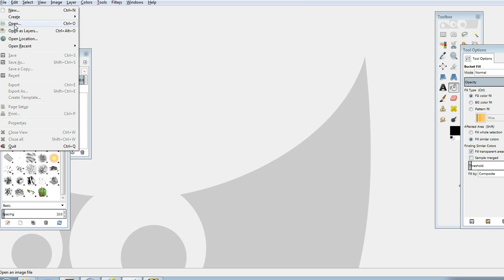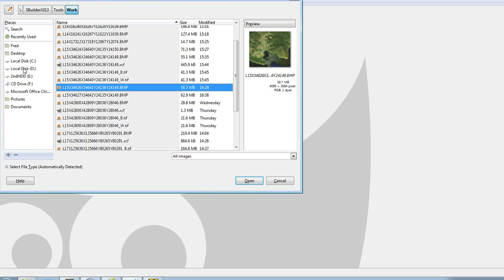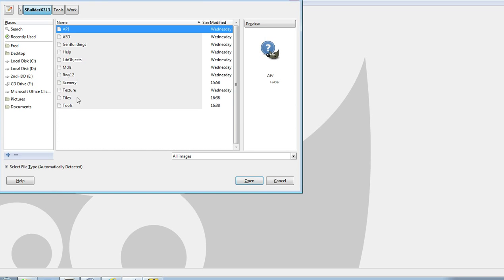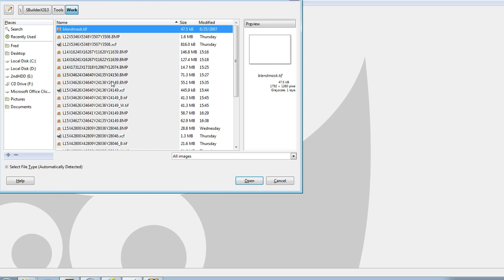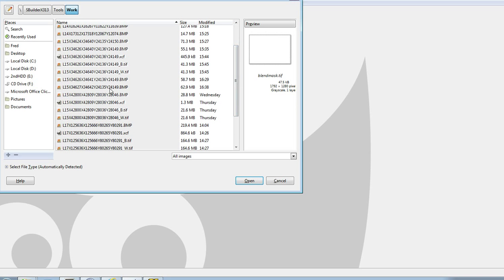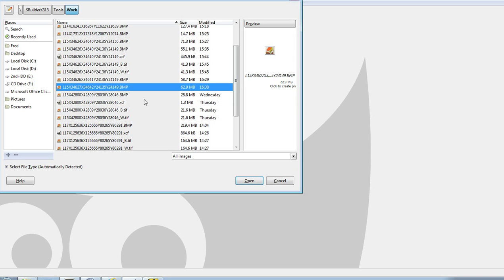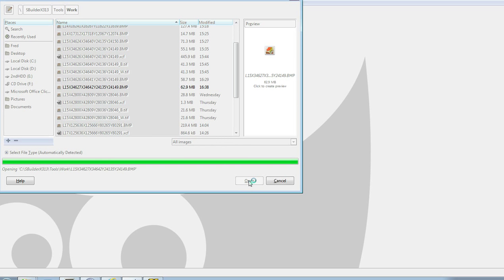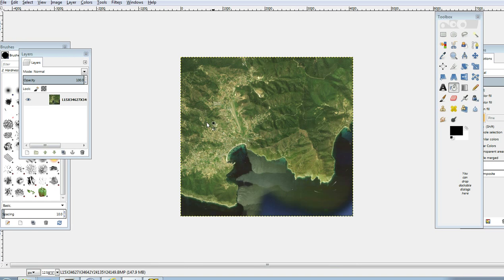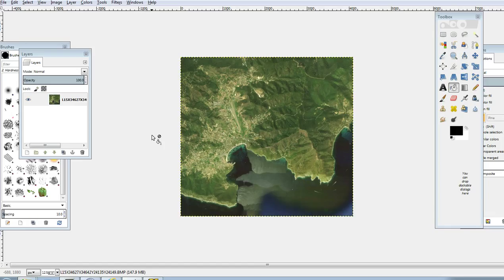And I'll go to file and open, try to locate where our project was saved. So local disk, SBuilder, tools, work and it should be this one here. Open. It's thinking about it. And here we are. We have our canvas. So that's all really good.